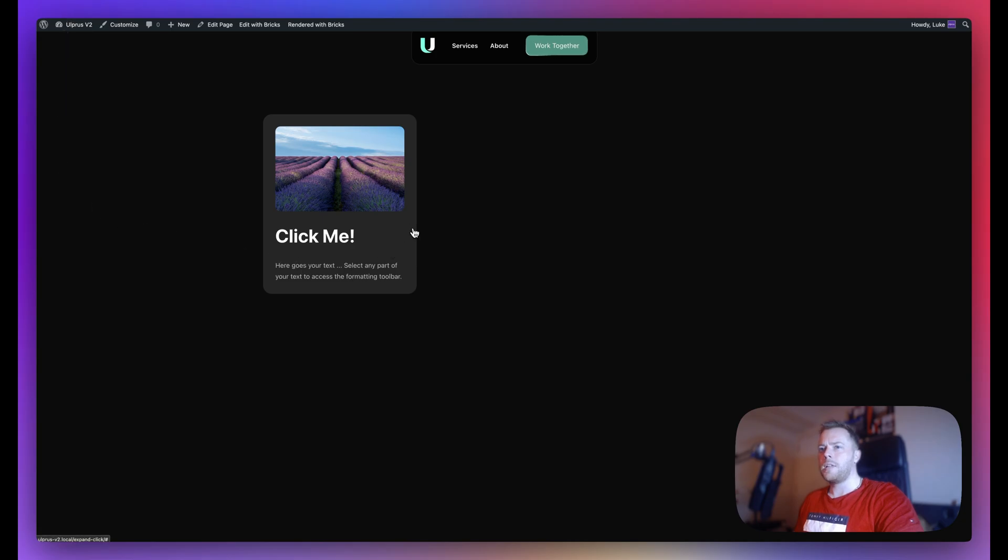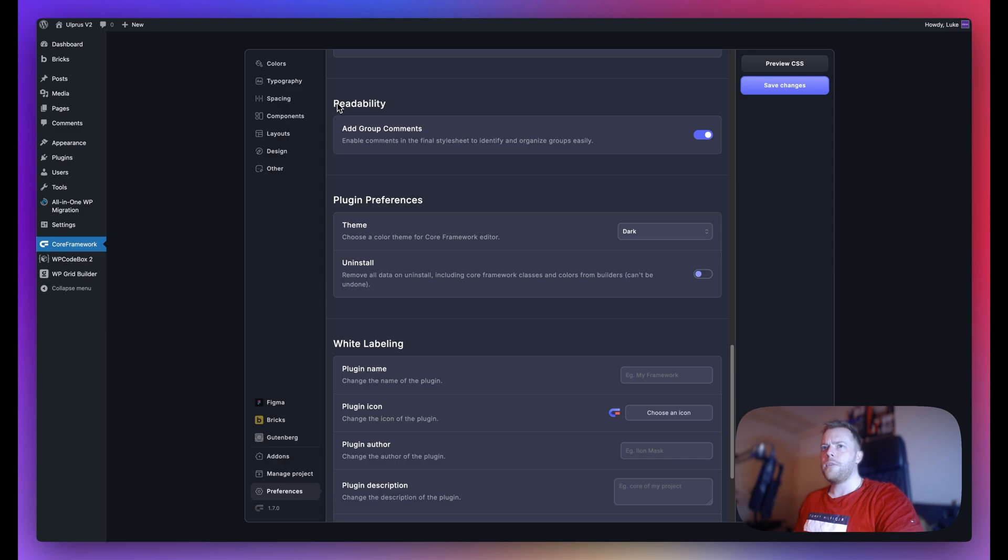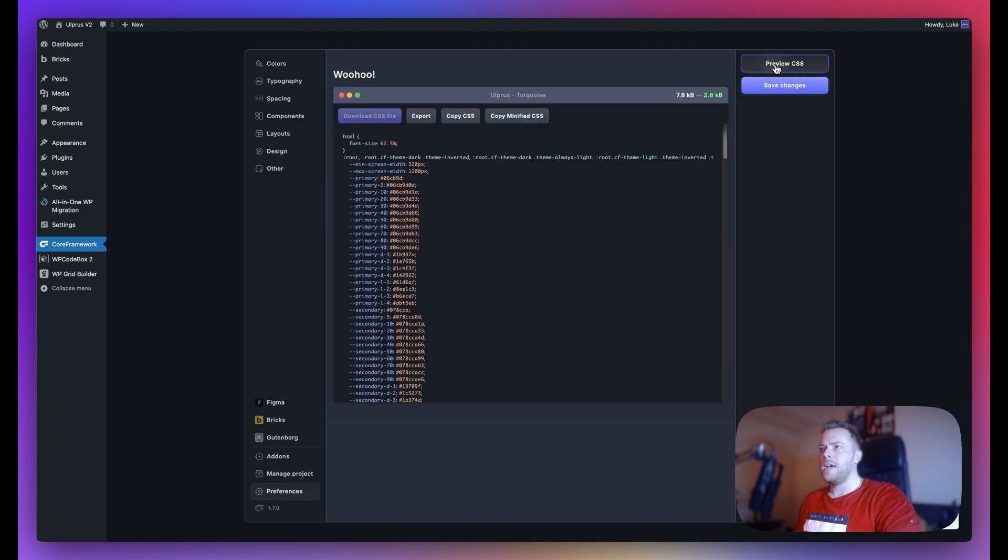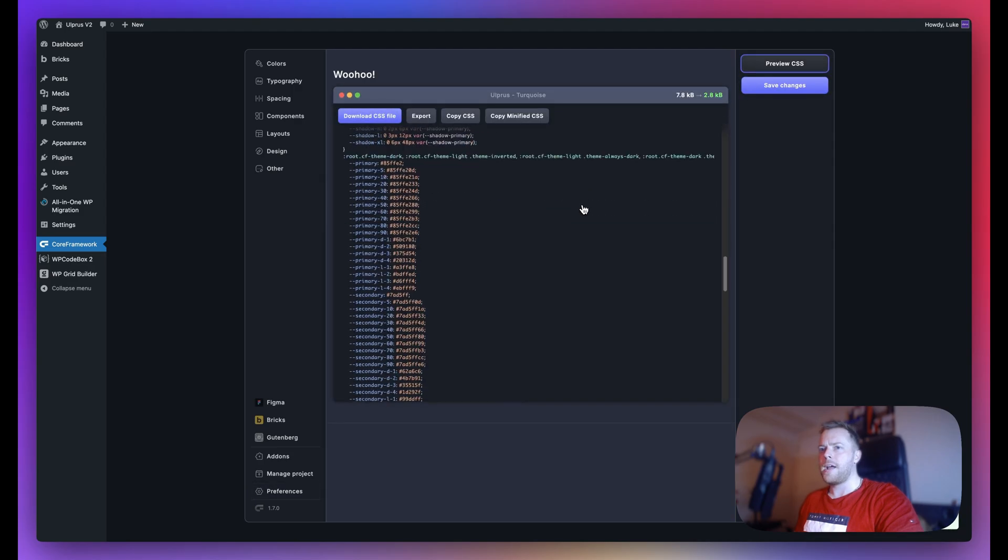Next we have readability. This just adds group comments to the final CSS. So if I just save changes here and if I scroll down, you can see that depending on your group names, these will be made into comments in your CSS.